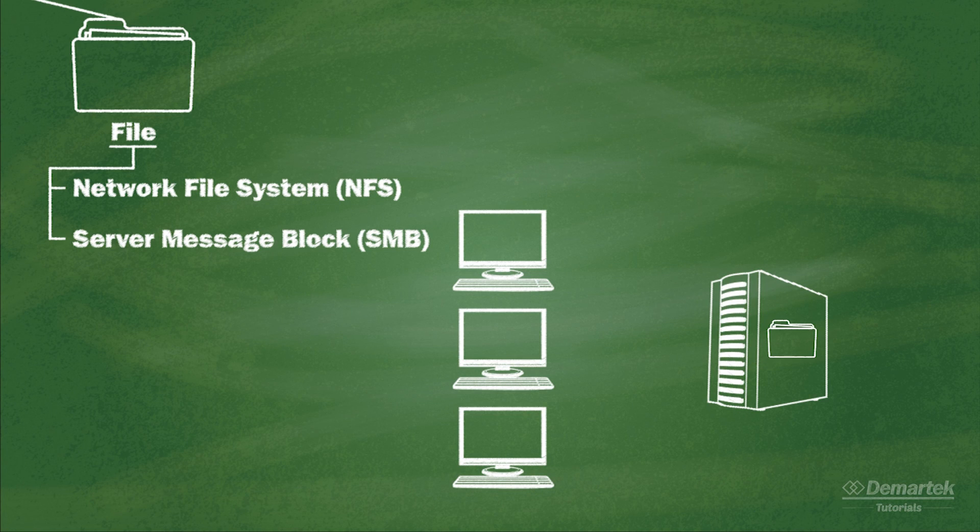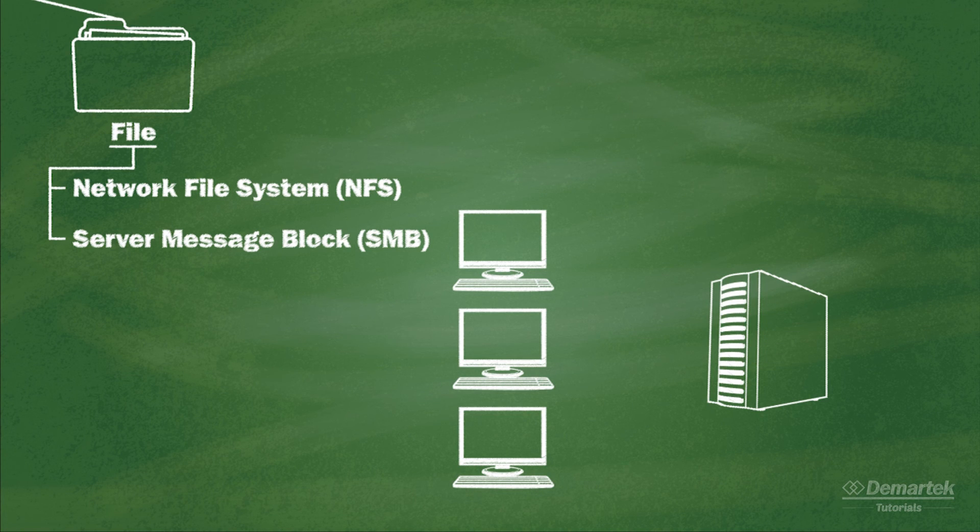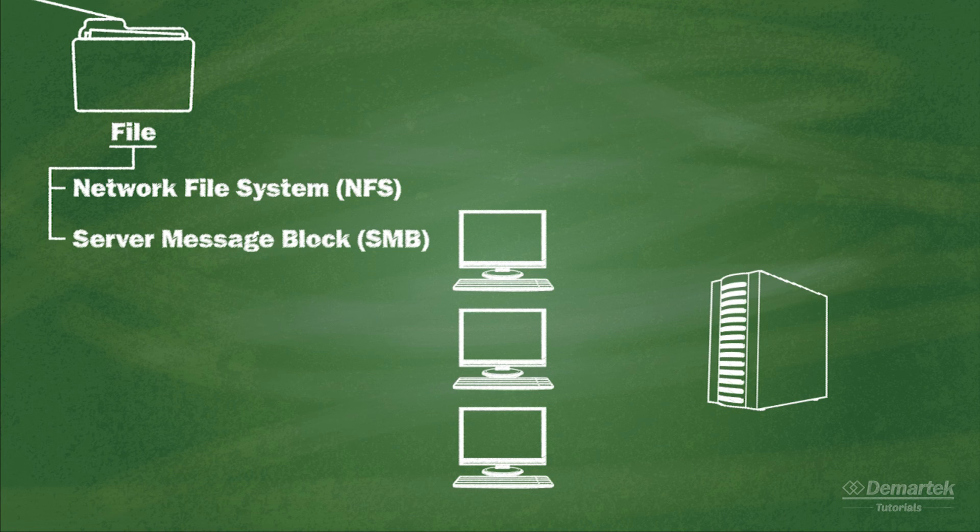From the user's perspective, file level storage will appear as just another directory or drive letter on their computer or virtual desktop to which they have access.